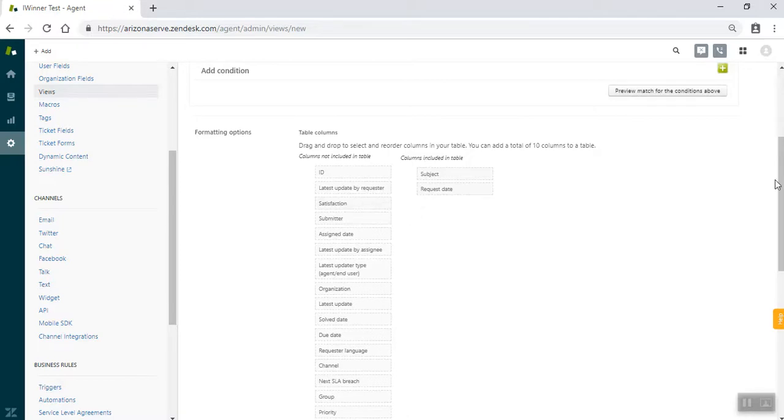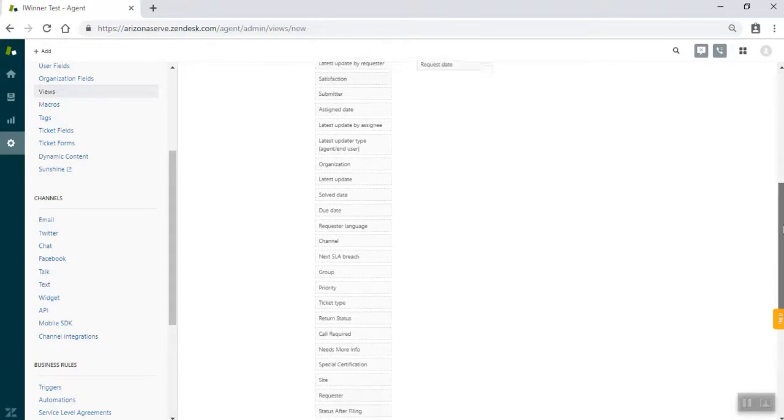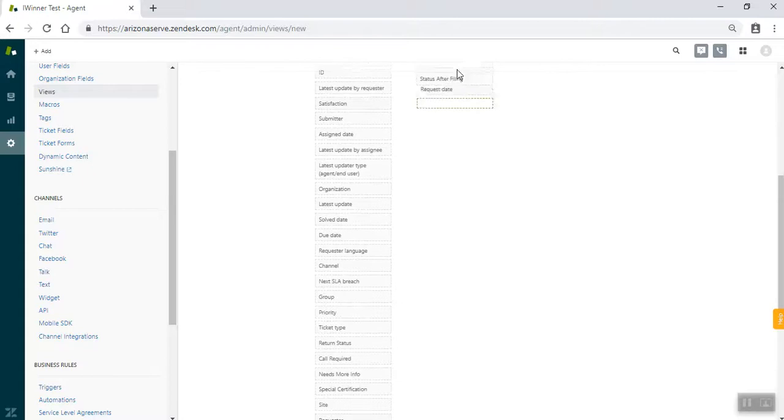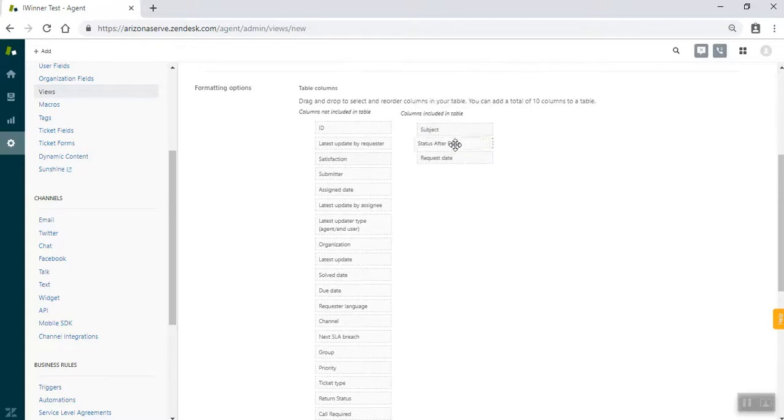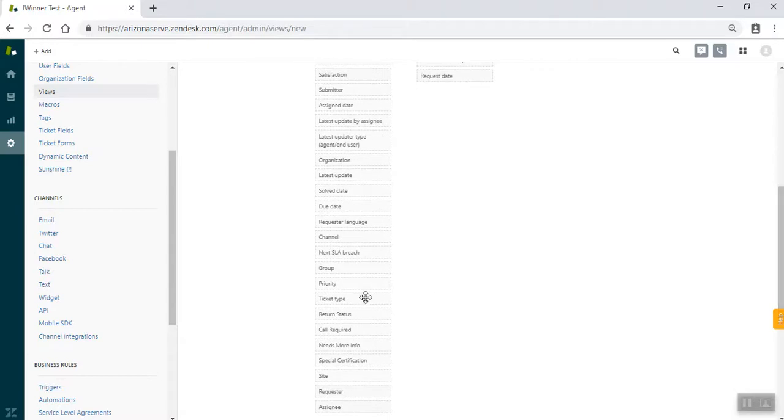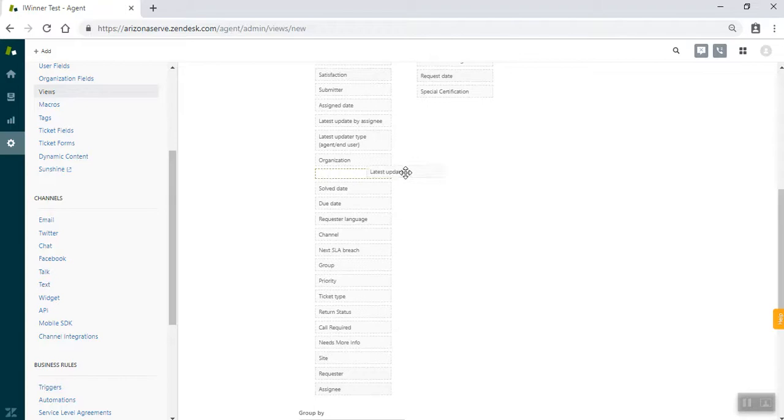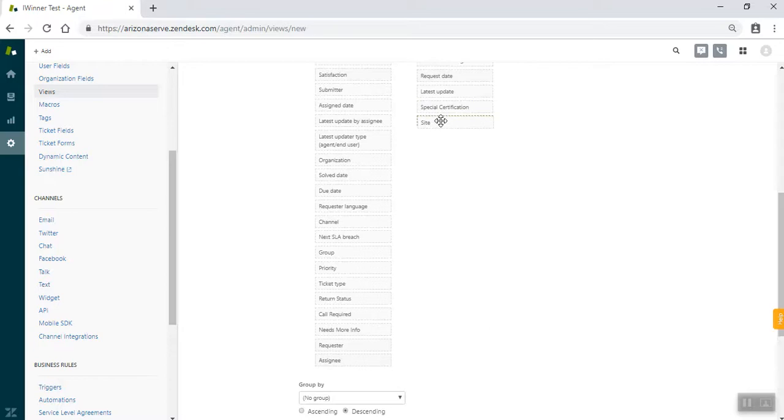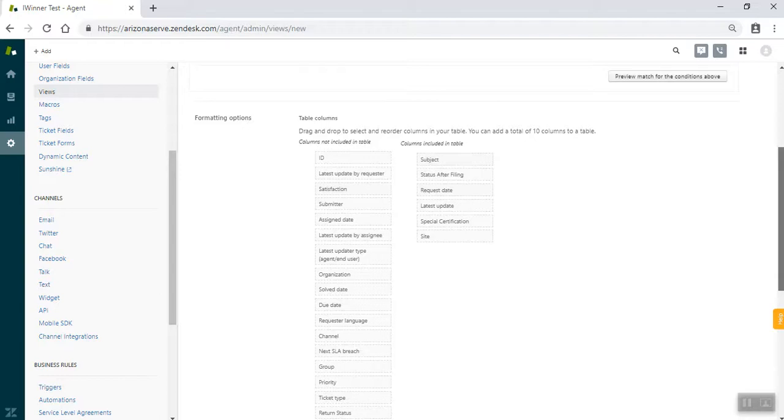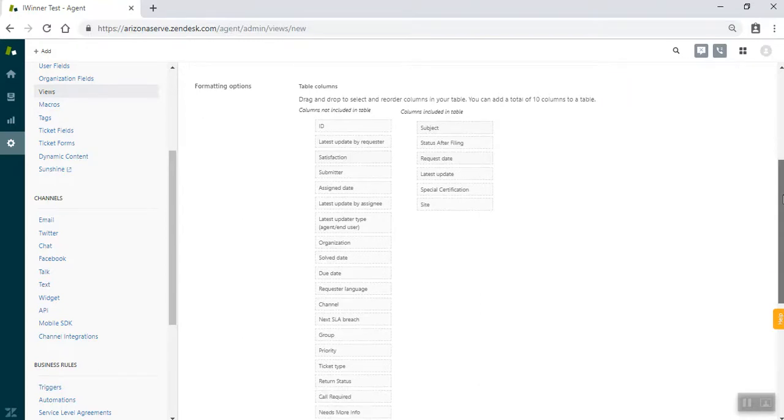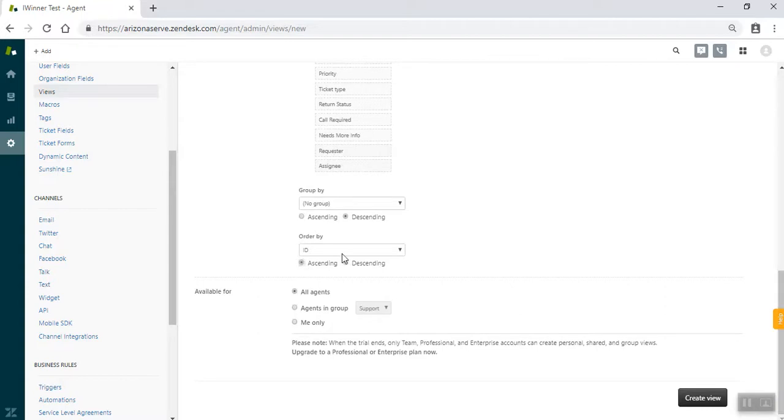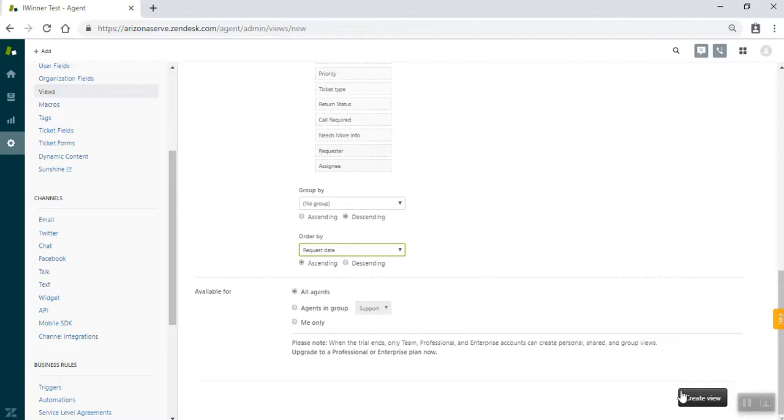And then we're going to add the status after filing option, which has been untouched so far. We're also going to add the certification level just as a quality of life detail. We're going to add the latest update again to track how long something has been updated. And the last one is going to be site. And you'll come back to this part of the video or these columns one more time. And it's when we're going to do the completed return view. So we have ascending request date again. Keep that the same and create that view.